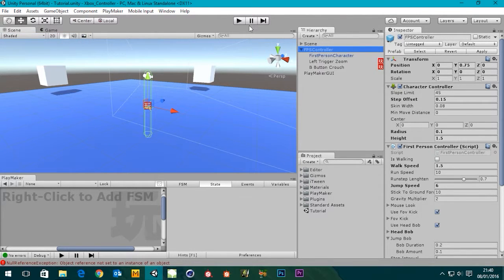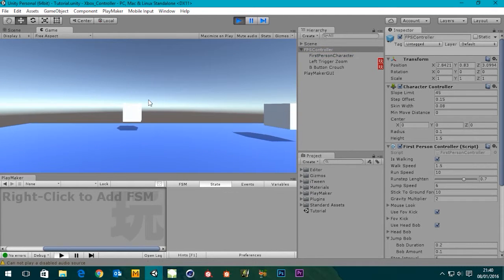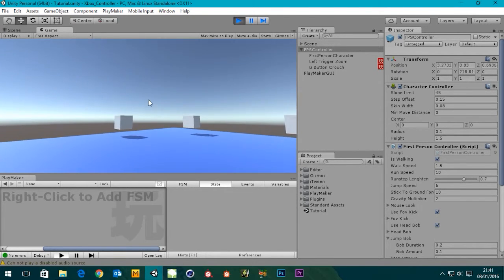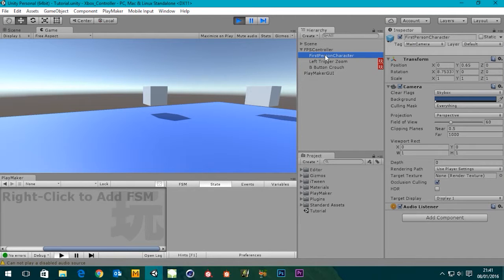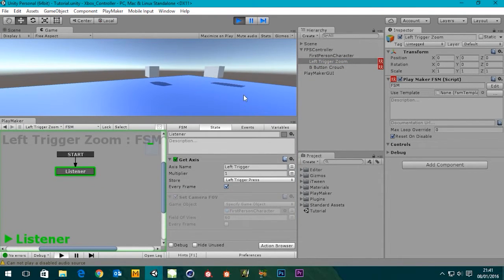Let's save our scene and press play to see what we've got so far. So there we are - we've got a jump and a crouch from our last tutorial. If I press the left trigger to zoom, nothing actually happens. Let's have a look at what's going on. First person character, left trigger zoom - it's in the listener. We've got our left trigger and nothing's happening, and there's a reason for this.